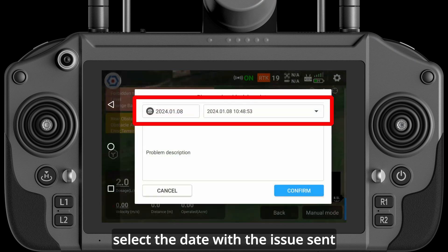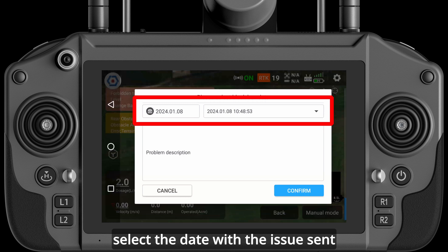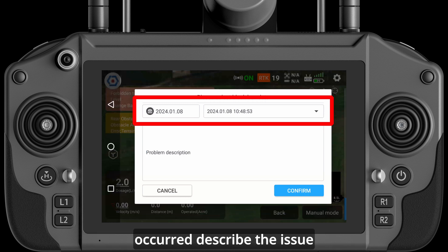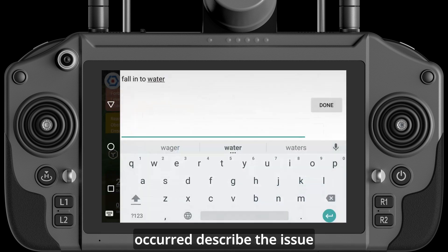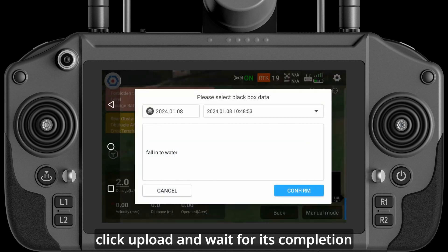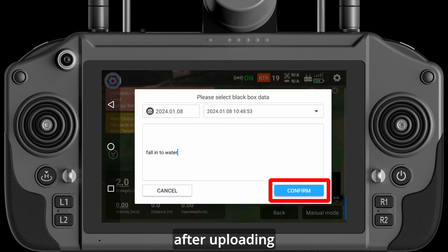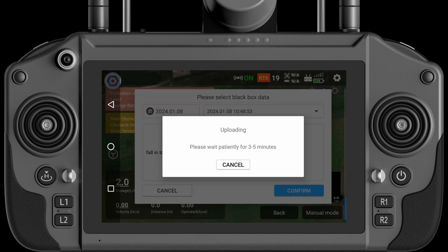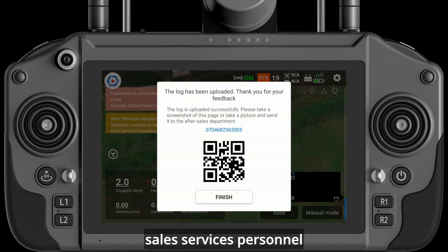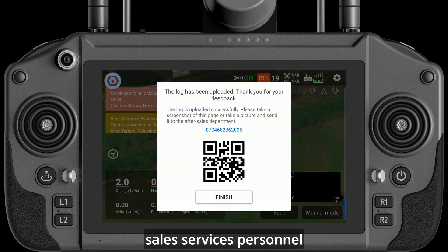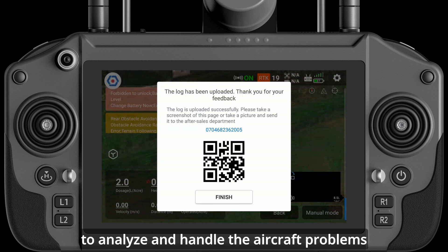Select the date with the issue, select the data of the specific time when the issue occurred, describe the issue, then click Upload and wait for its completion. After uploading, there will be a QR code and service number. Send the QR code or service number to the after-sales service personnel to analyze and handle the aircraft problem.